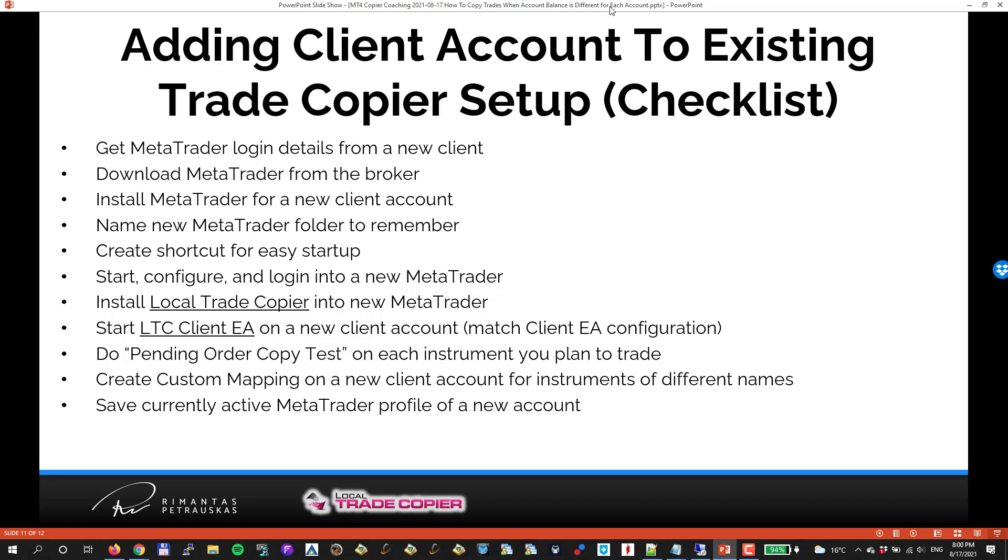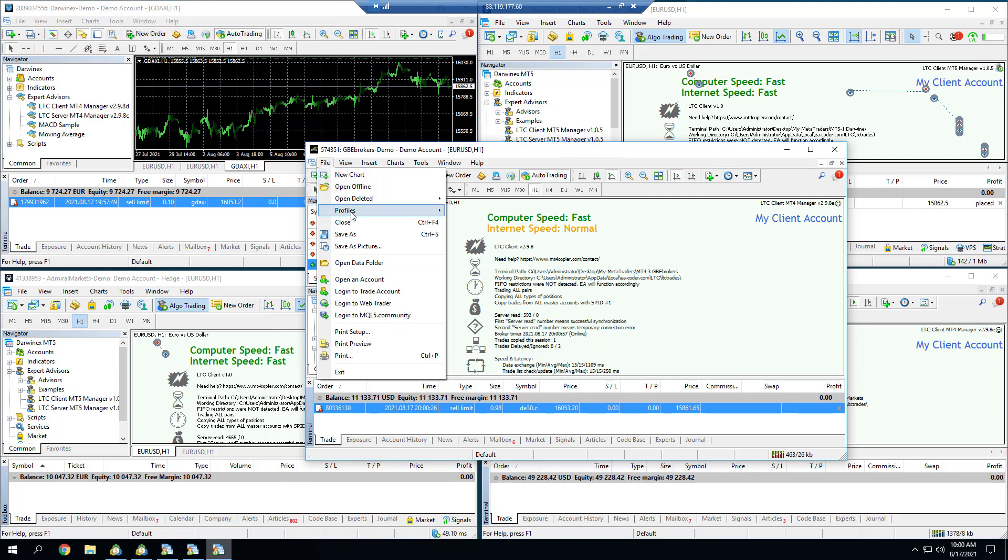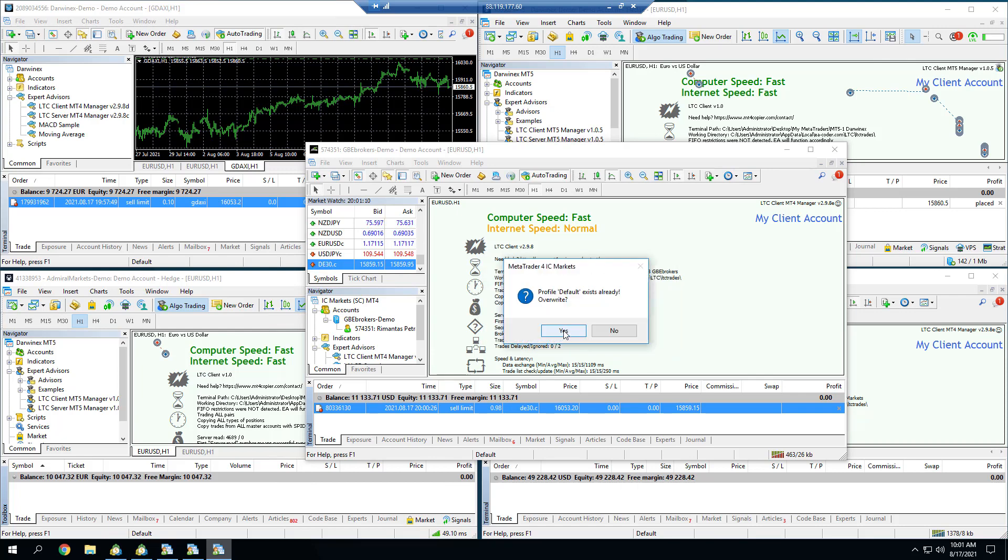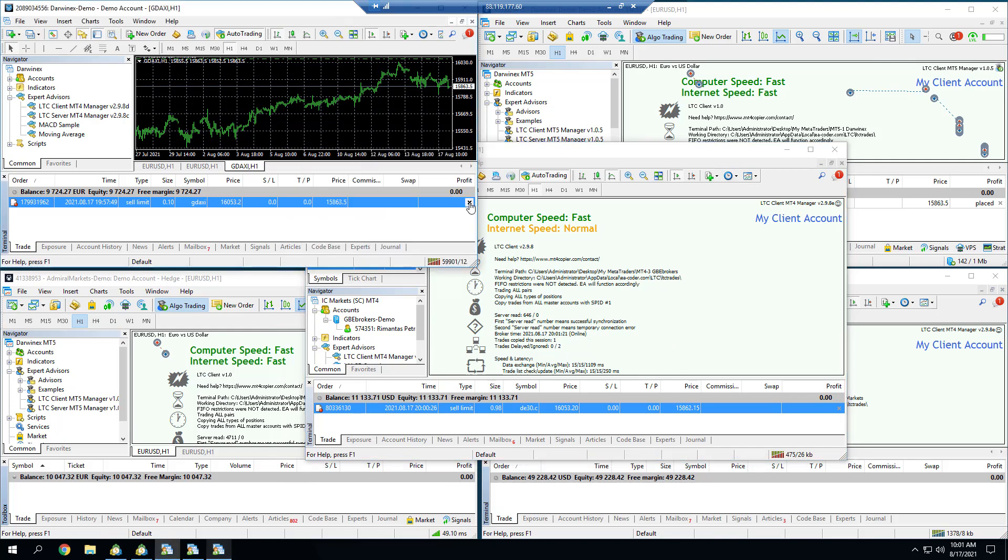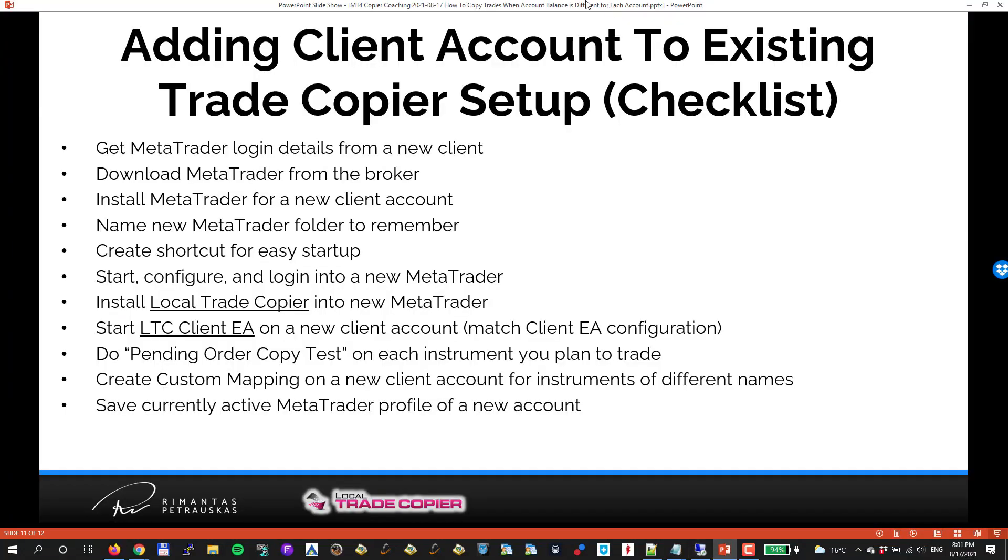Lastly, I have to save currently active MetaTrader profile of that new account. I'll go to File, Profiles, Save As, and I have to select a profile name that I see right there. It says Default, so I have to select Default, click okay and overwrite it. Now if my MetaTrader crashes, it will load the exact same settings and configuration as we see right now. We can delete this pending order now. And voila, we just have a new MetaTrader client added to our existing trade copier setup. Now we have a full checklist in front of your eyes so now you can make a screenshot of it, print it, and put it on your desk so next time you remember how it looks like.